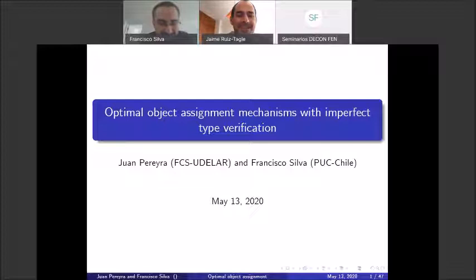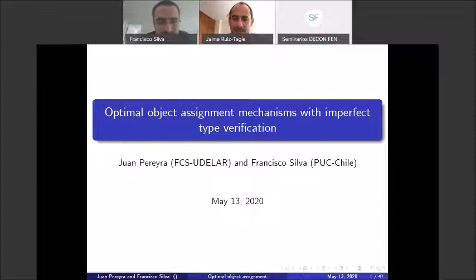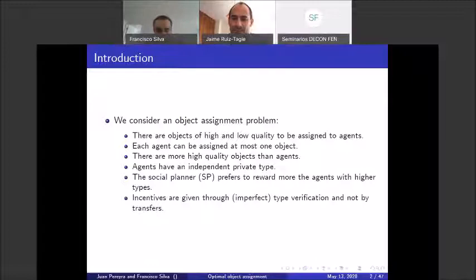Thank you for having me. The paper is co-authored with Juan, who is also in attendance, so he can correct me if I say something wrong. The paper is called 'Optimal Object Assignment Mechanisms with Imperfect Typification,' and the problem we consider is the following.